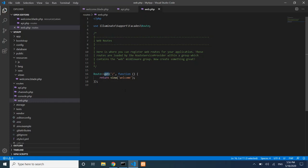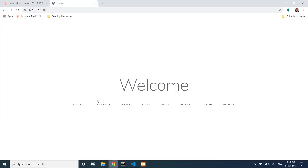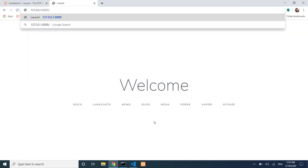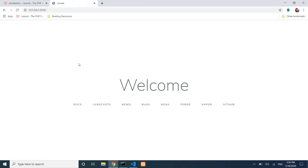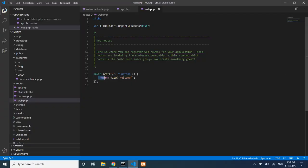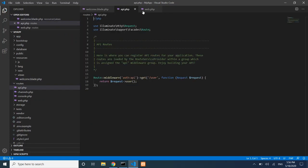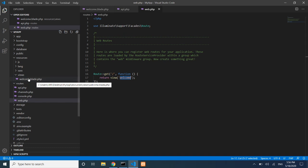A route uses the GET method — Route::get(). The slash '/' represents the home page URL. The base URL with just a slash is the main URL; you can add '/about' or '/contact' as additional routes. The current route returns the welcome view: return view('welcome').